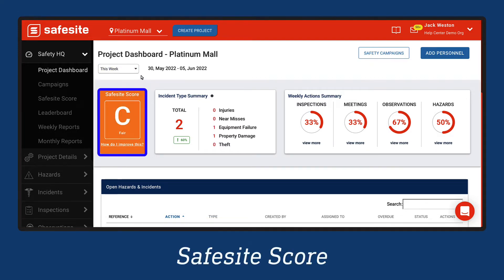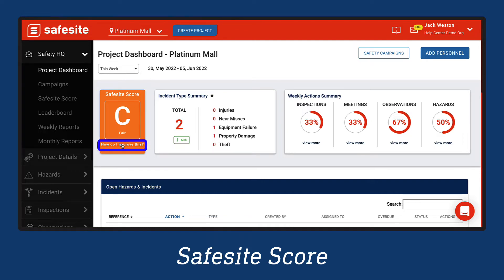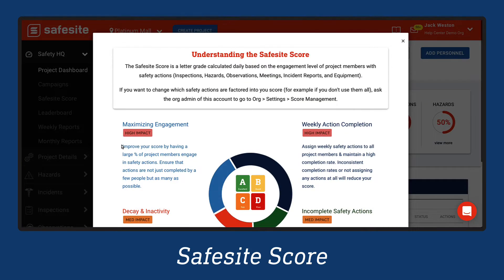The SafeSight SCAR quantifies your personnel's safety performance and engagement within the SafeSight app based on the consistency of how safety actions are completed and closed out by mobile users. To learn more about improving the SafeSight score, select 'How do I improve this?'